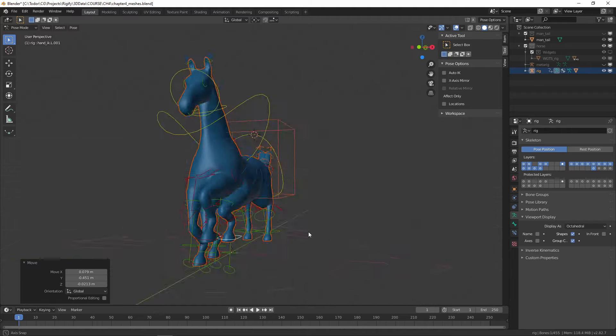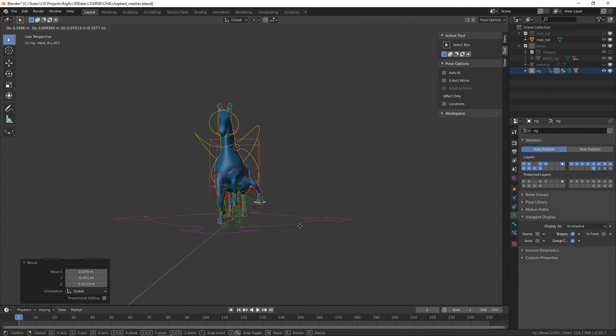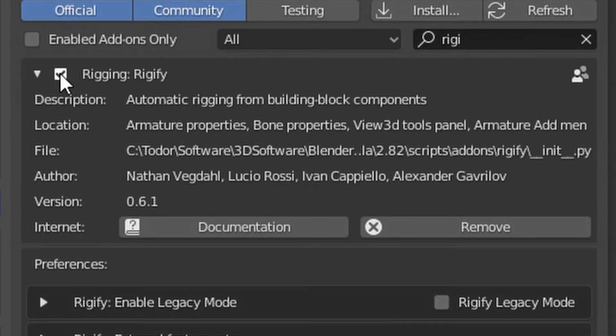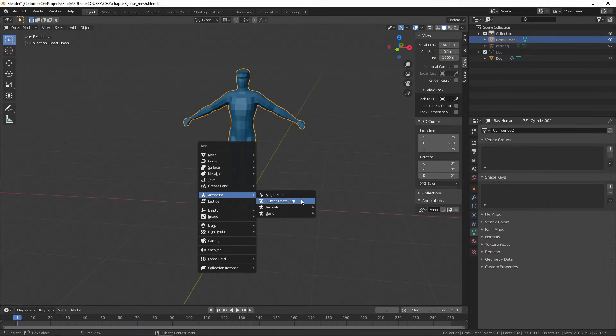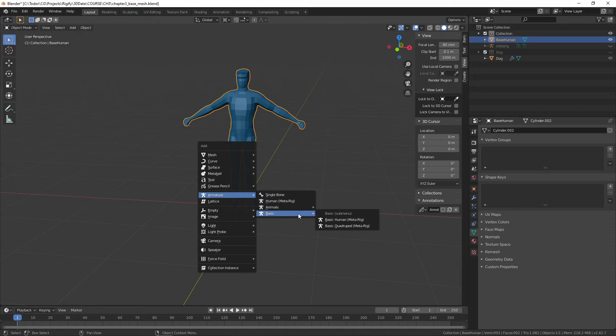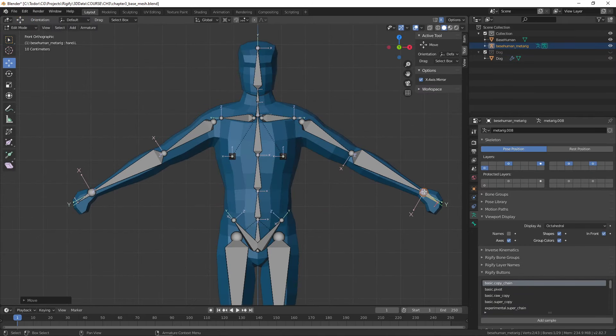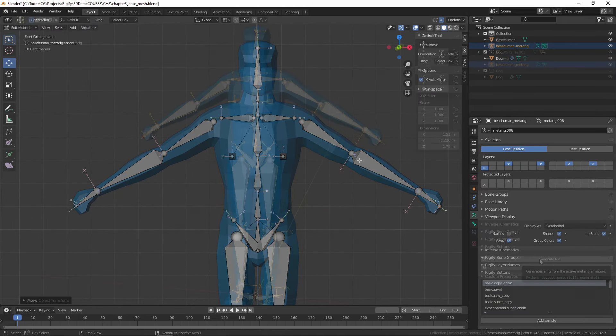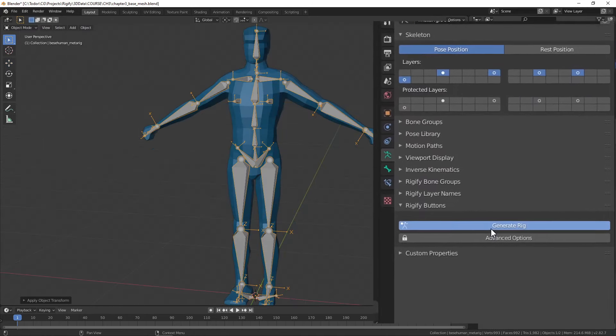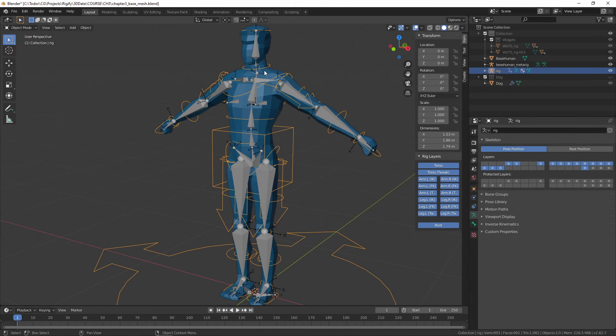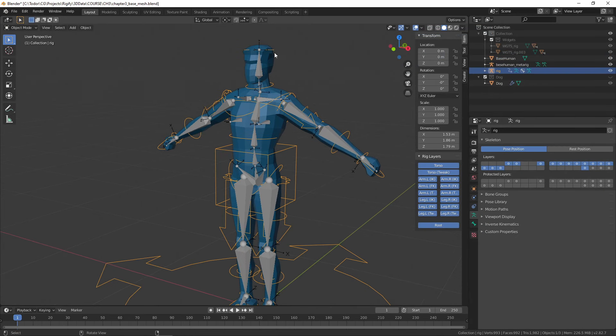which may surprise you. If you've seen a Rigify tutorial before, most of them do something like this: activate the add-on, create a human meta rig, align it to a humanoid character, press generate rig and that's it, done. That's cool. However,